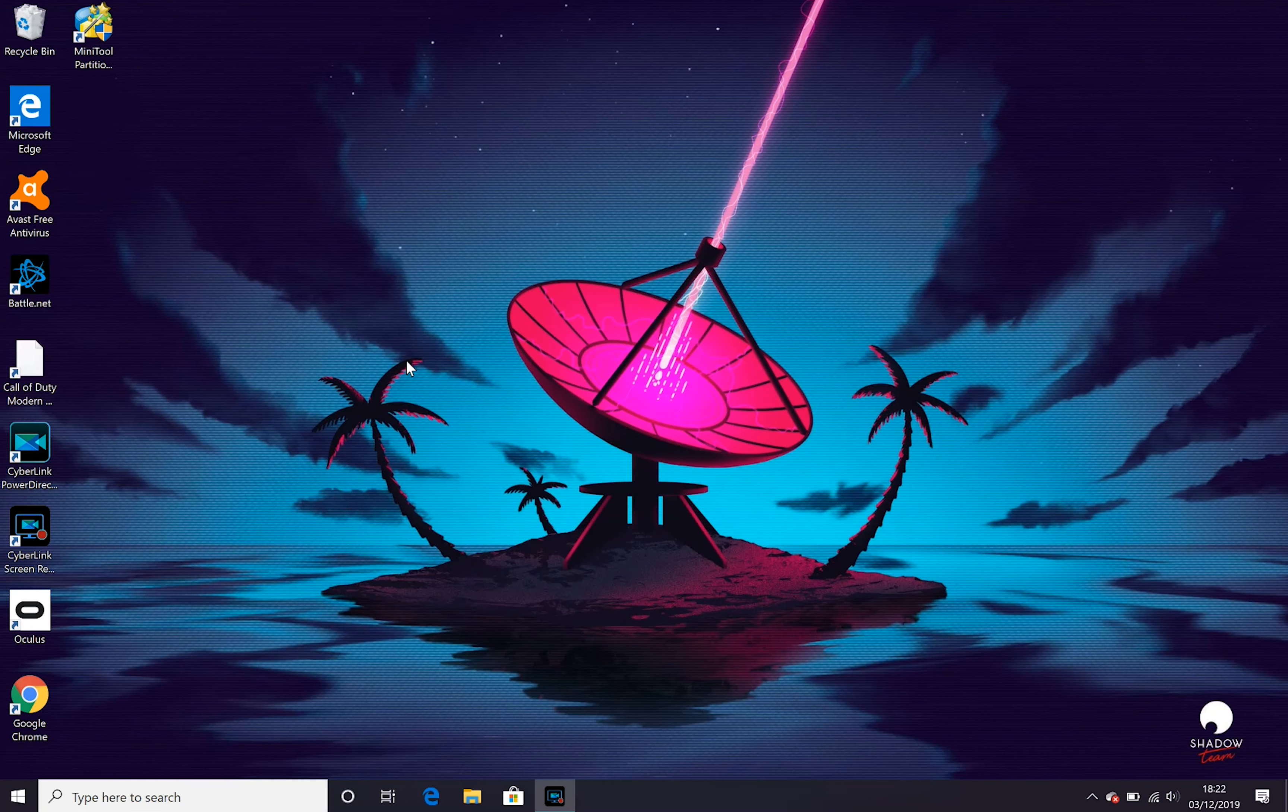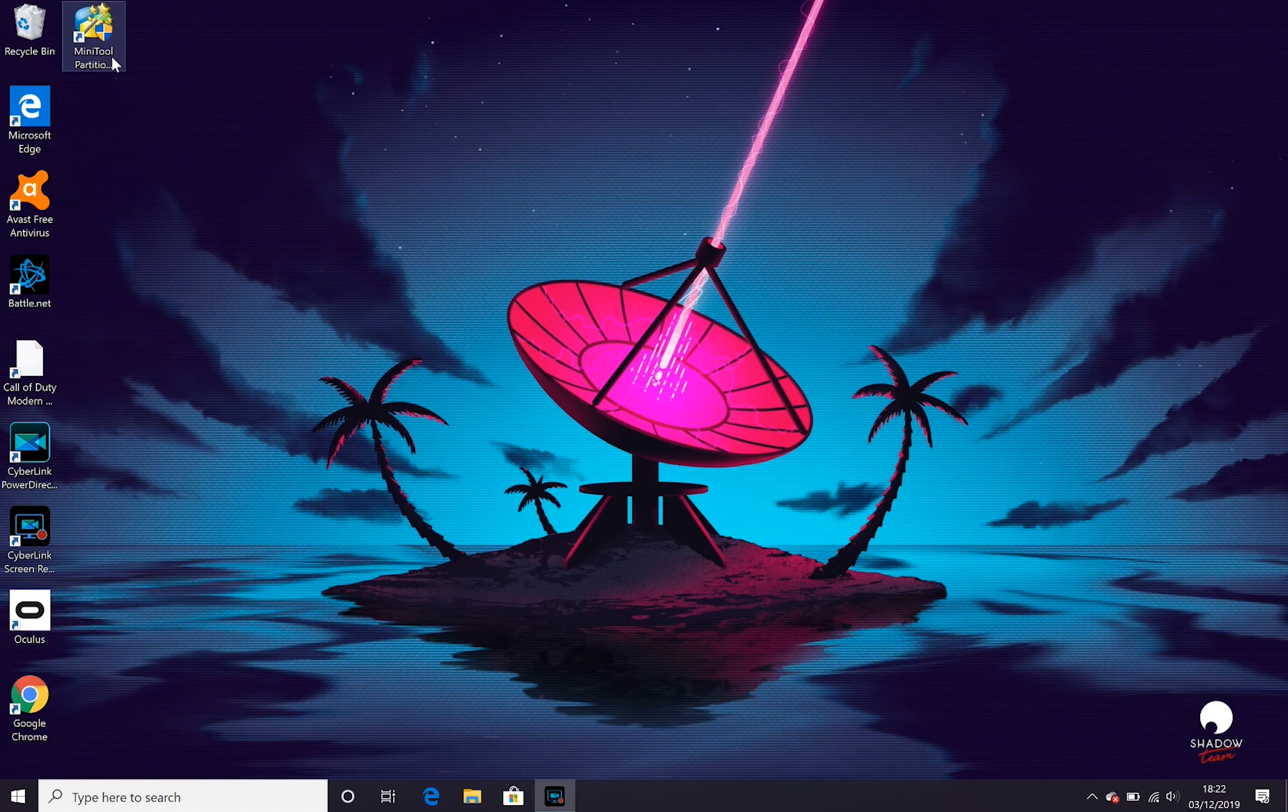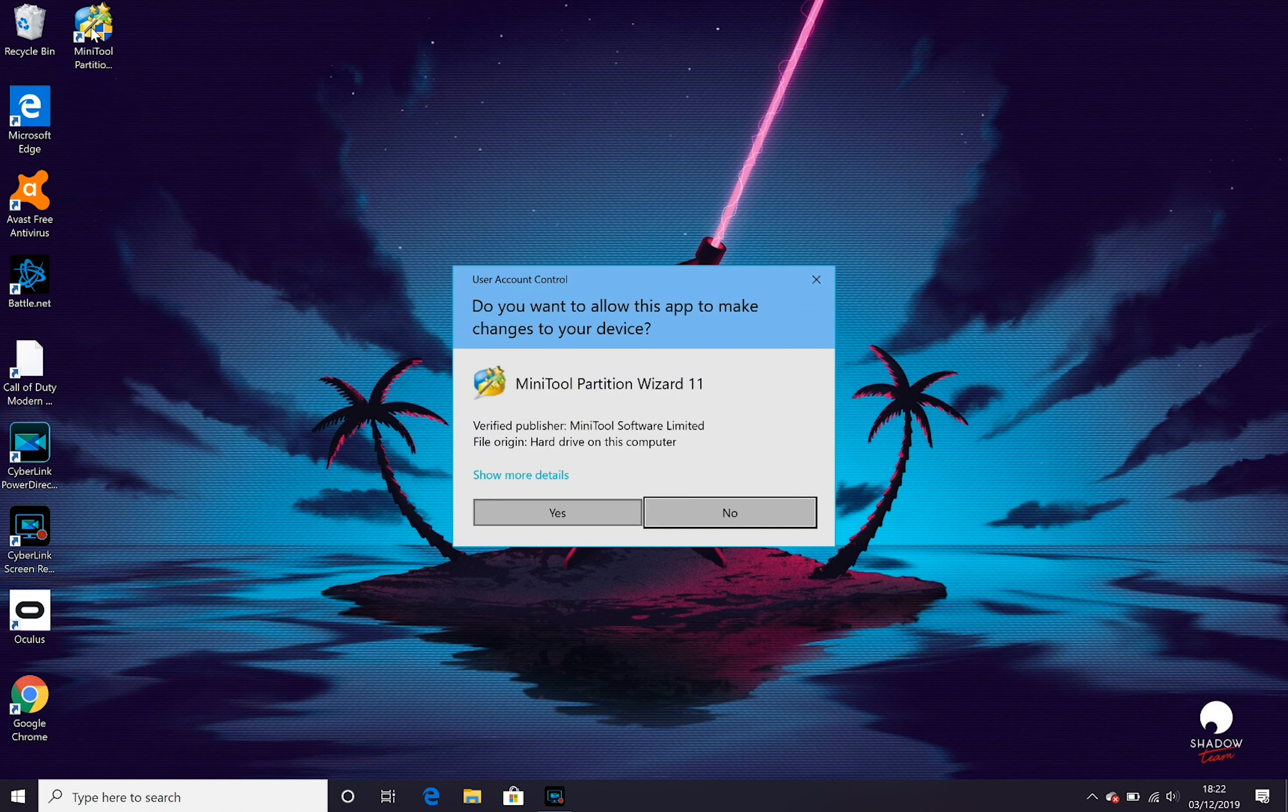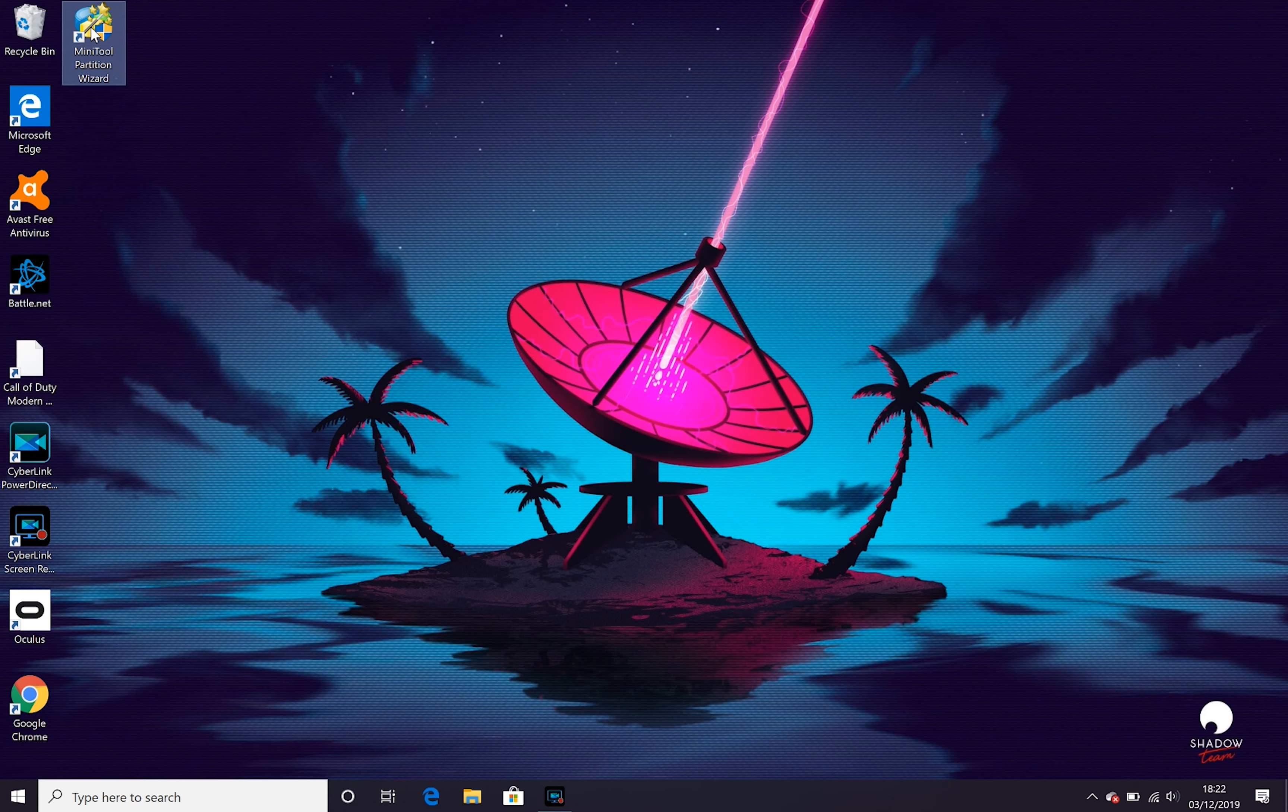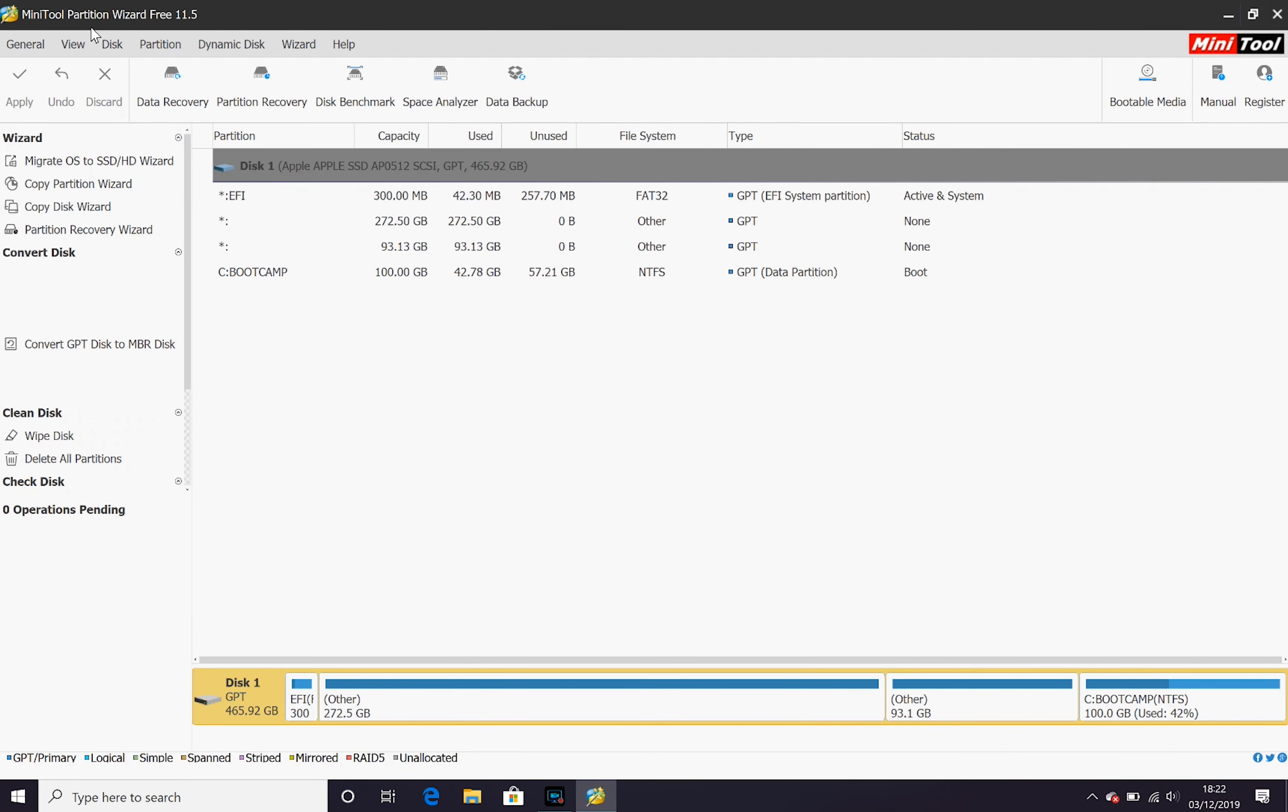Once we restarted into Windows we want to use the MiniTool Partition Wizard. I'll leave links to that in the description below. That's a free download. Once we've installed that we want to go to the disk and partition management.